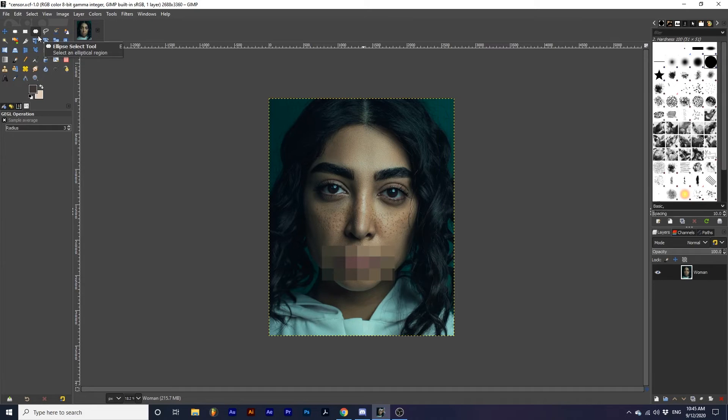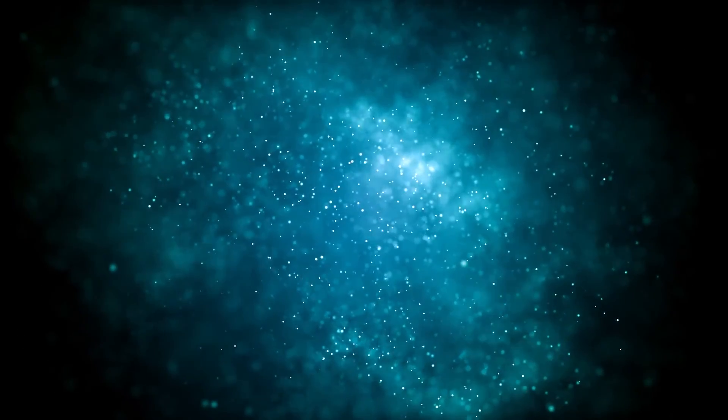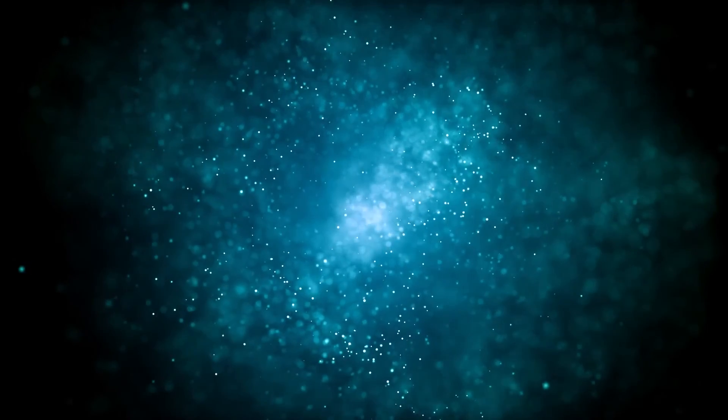And that's it. You've created this awesome censor effect. I hope you enjoyed this tutorial. If you did, consider subscribing for more awesome content. Let us know if you found this tutorial helpful by liking this video and leaving us a comment. Thanks for watching.